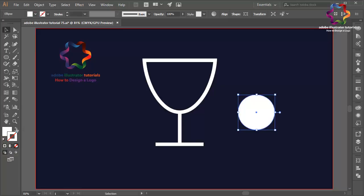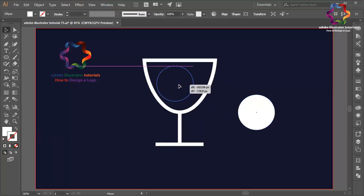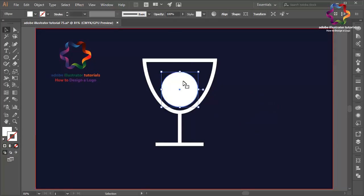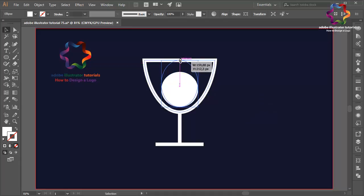Select a circle object using the ellipse tool. Change the stroke to fill color like this and put the circle over here. Click on this point and scroll to resize it.